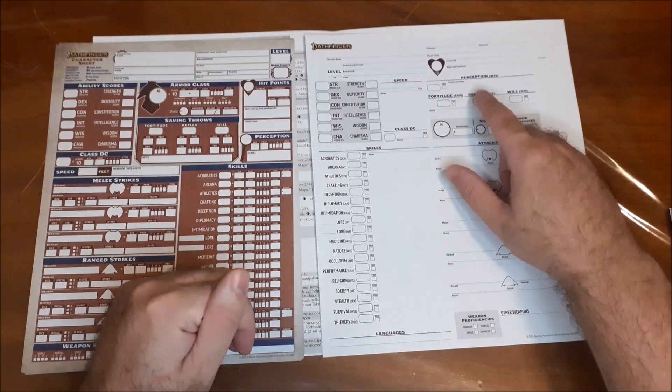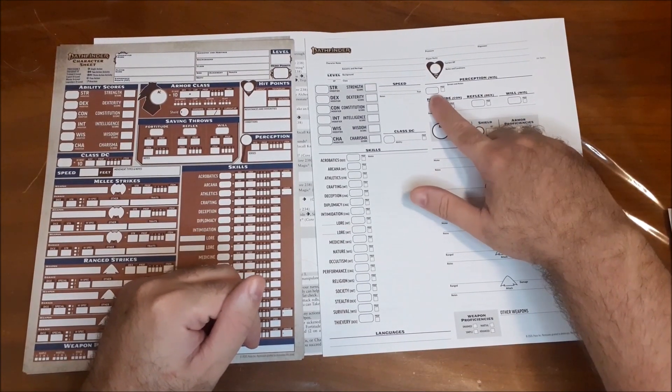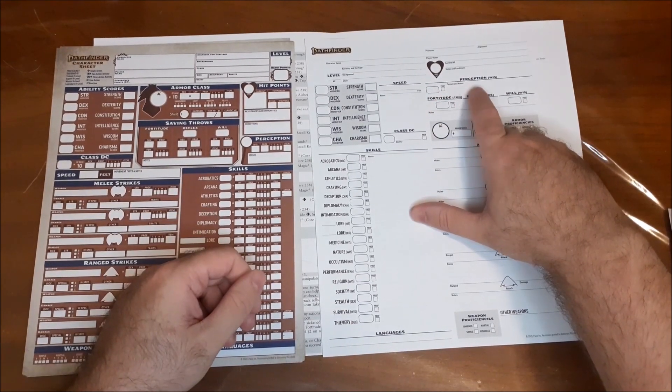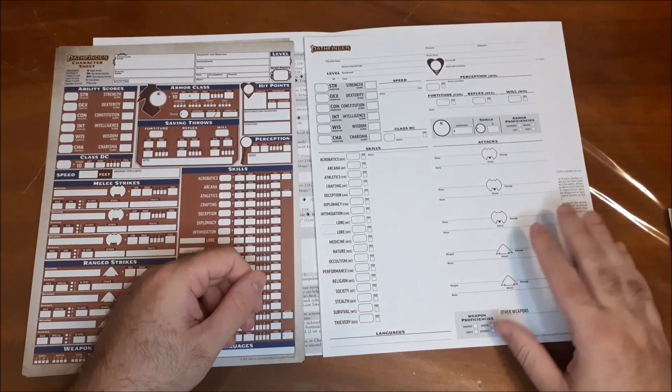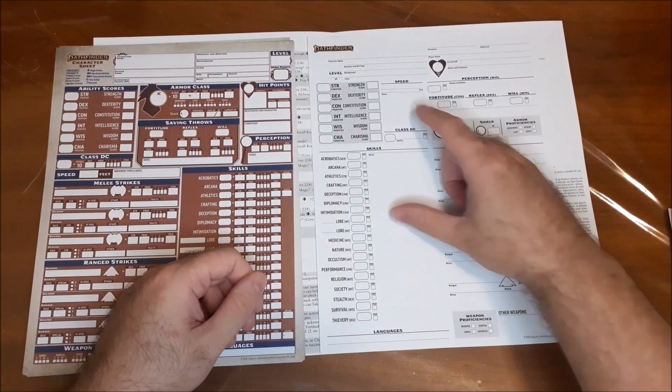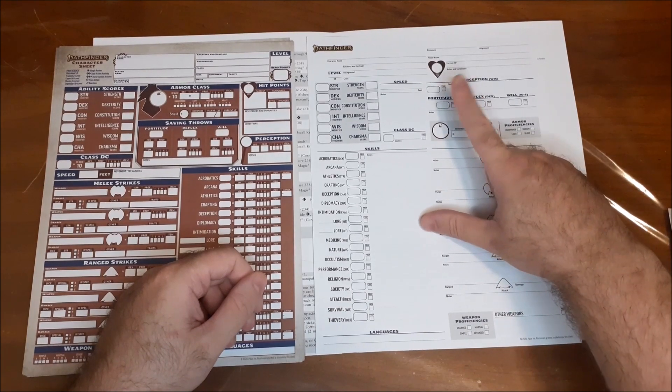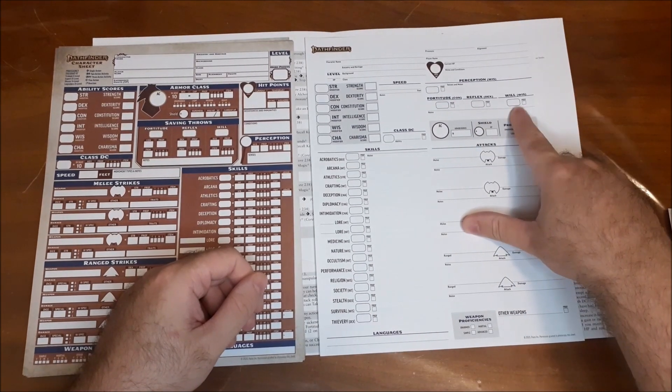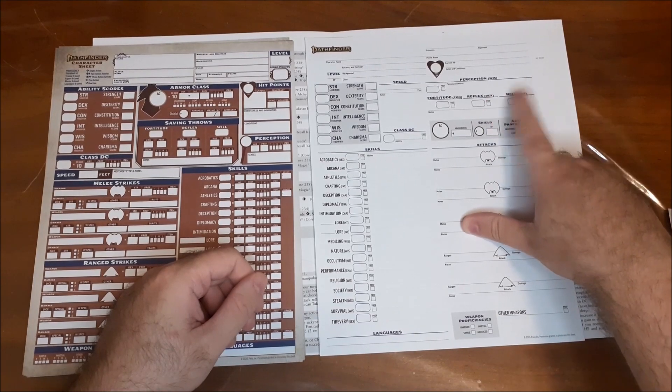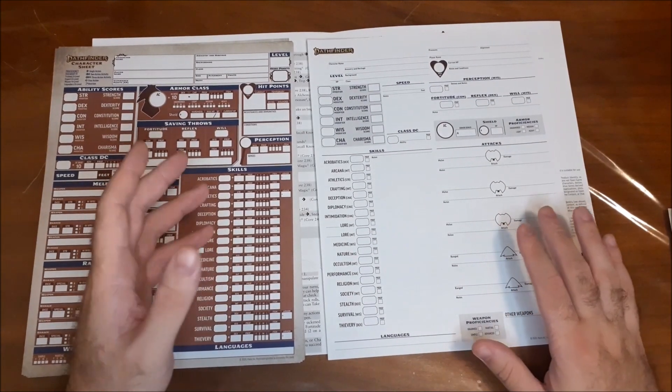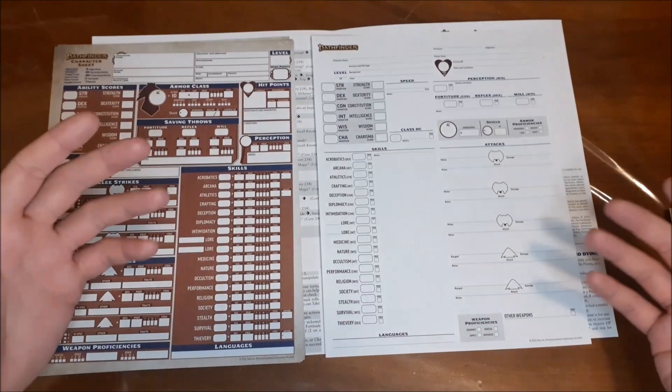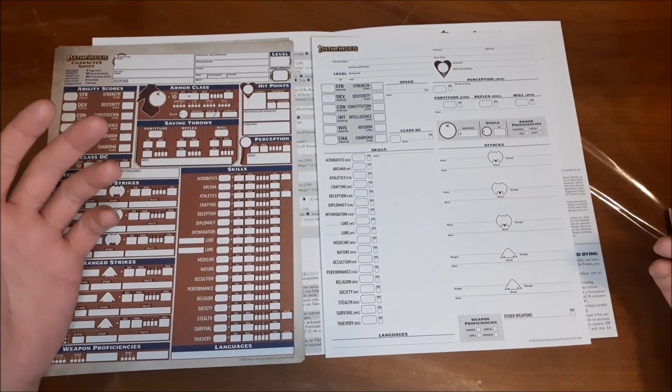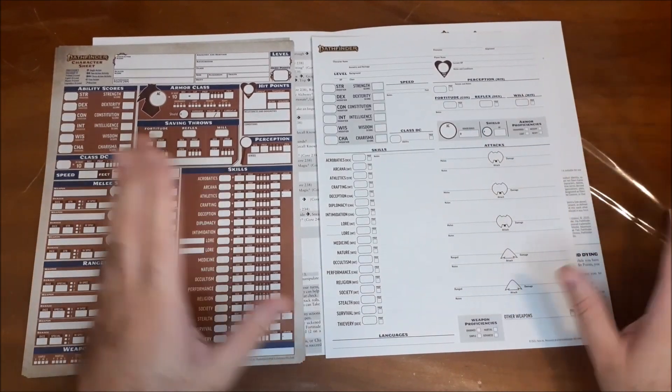And then you have your perception. So you just basically write in what your total bonus is, if you're proficient in it. And senses and notes. So there's a little notes section here. We also have one for your speed. So that's great. And then you got your fortitude, reflex, and your will saving throws. And again, if you're proficient in them. Again, this is why I think that this might be the beginner box sheets. Because you would only ever have basic training, I think, for most of these. So it would just be a simplified version of the sheet.